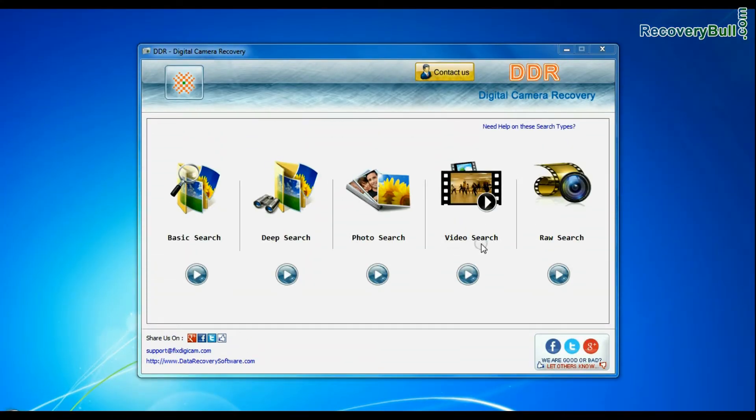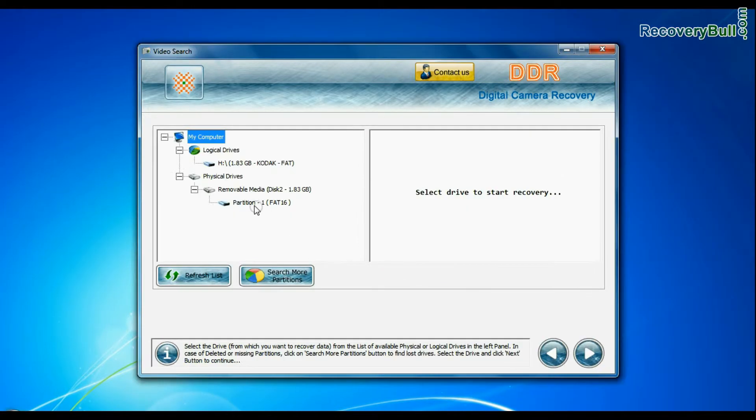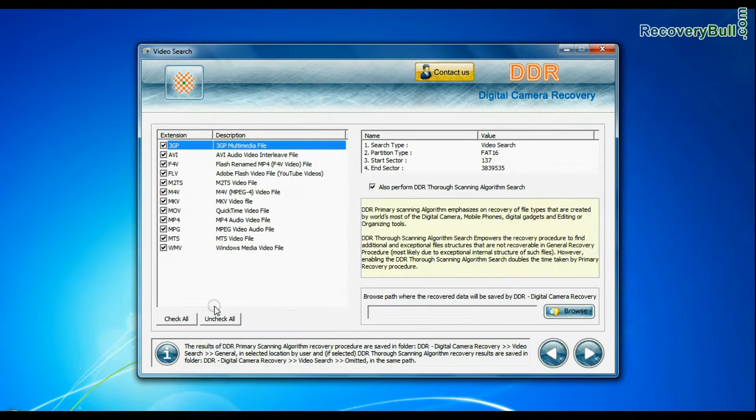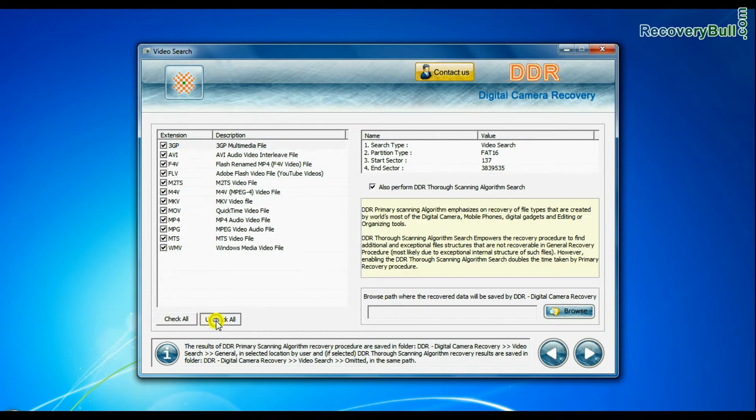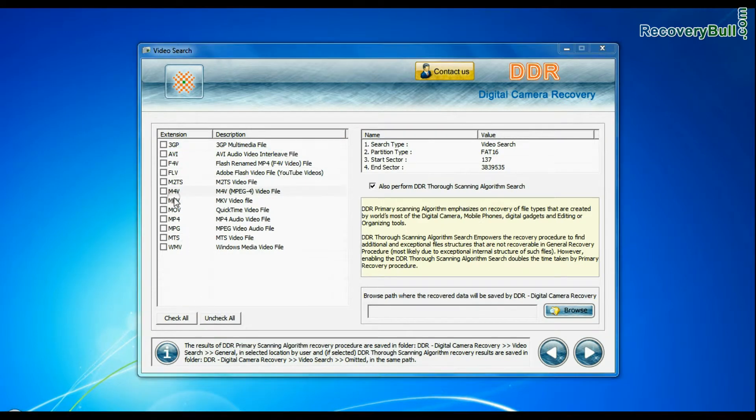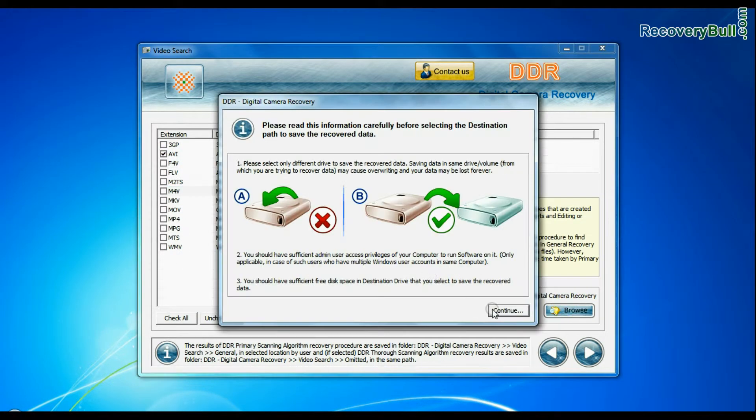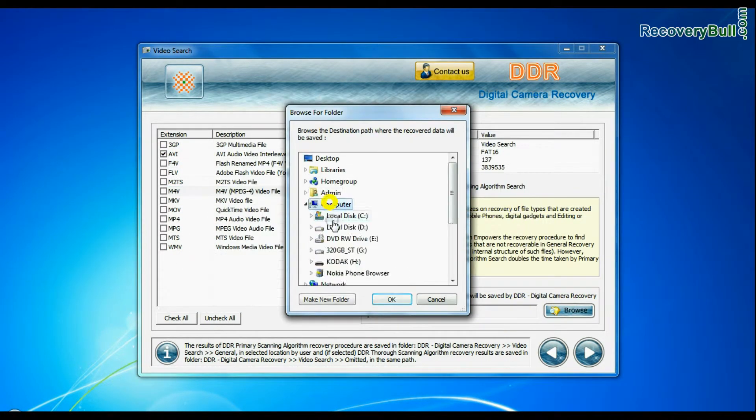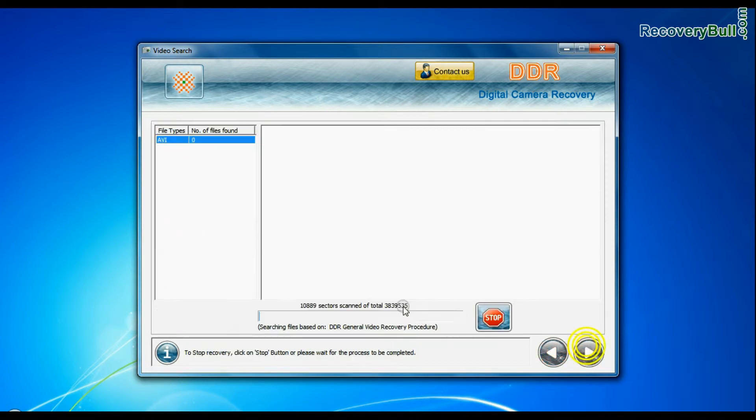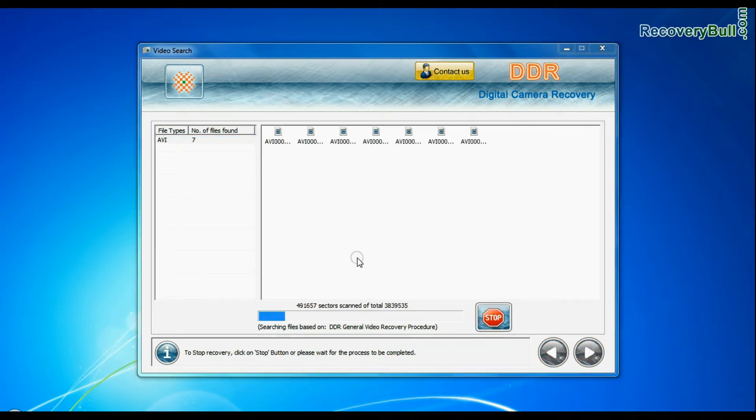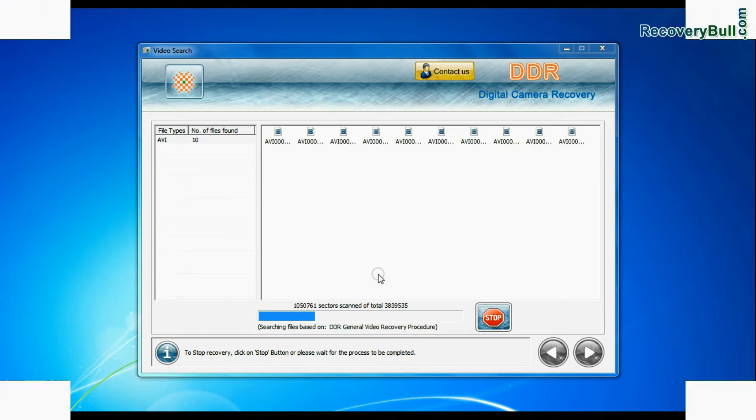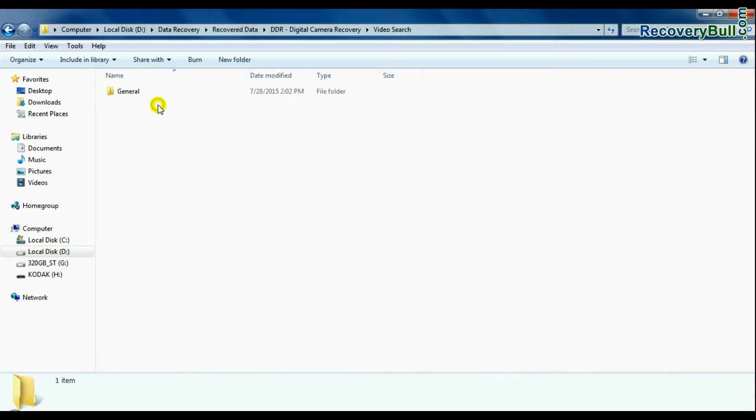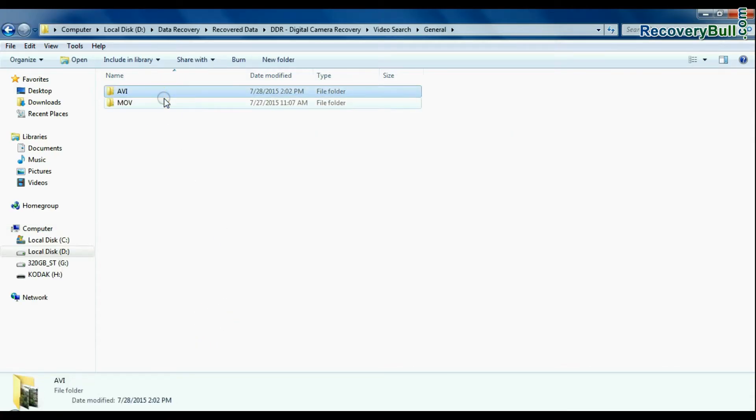In video search mode, select your media from physical drives and continue. You can select the file extension of your lost videos. Browse path where the recovered data will be saved by software and continue recovery. Videos are recovered successfully. You can view recovered files by open containing folder.